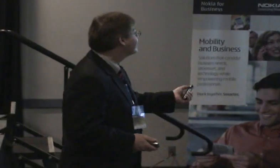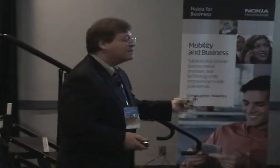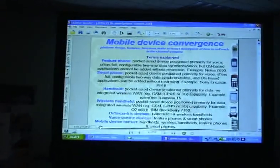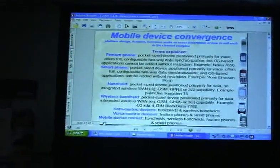People are also skeptical when there's no clear customer need. Why do I need a TV on my phone? I don't watch TV at home — why do I need it on my phone? There's something called mobile device convergence, and a lot of people are confused: What's a smartphone? What's a feature phone? What's a PDA? What's a wireless PDA? All of these terms — people are still trying to come to terms with them.